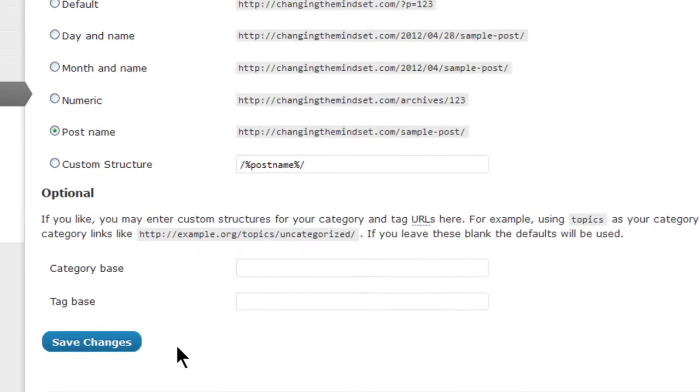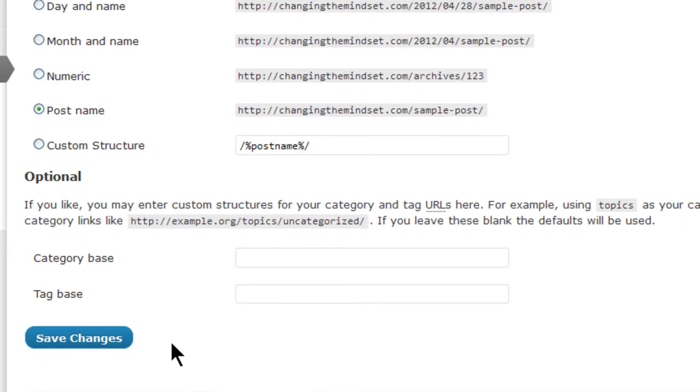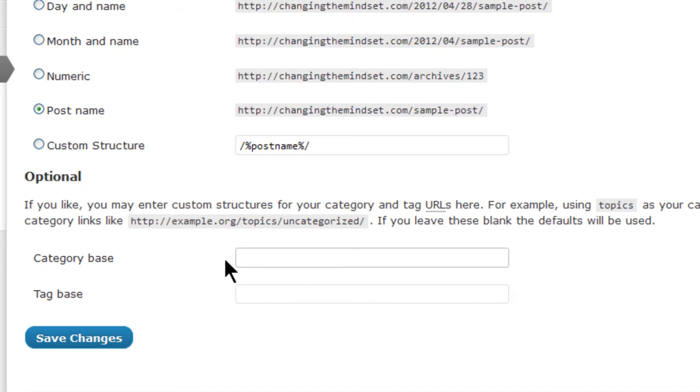The optional section allows you to use another name for all your category and tag URLs. What you put in this field will be placed in the URL instead of the default names of category and tag. For instance, if you change the category base to column, then this base name would appear in the permalink instead of the default name category.